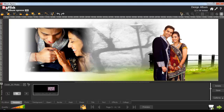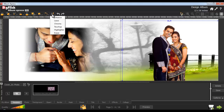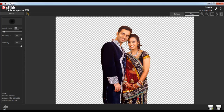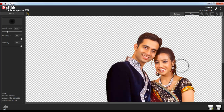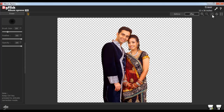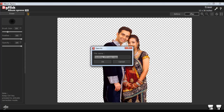To erase the unwanted area in the photo, select the photo and go to the Edit Photo tab. Select the Eraser option. Here, you can adjust the brush size accordingly. You can also adjust the feather and the opacity from here. To erase the unwanted area, left click on the area. Keep the Ctrl key pressed to activate the correction mode. Now click on the Load Original button to load the original image. Click on the Save button to save the changes over the existing photo. Or, click on Save As to create a copy of the photo. Give the file a name and click on OK.